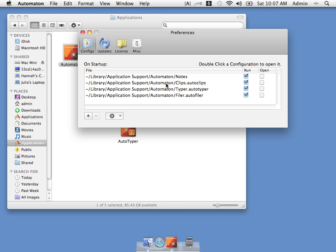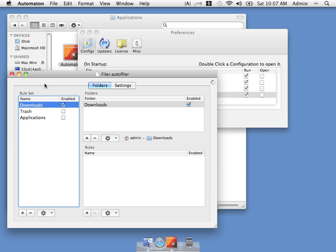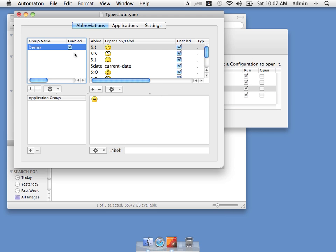Or we could also have multiple setups. One setup for work and another for home for example. And maybe we only want to share one of them. To edit one of our configs we double click it. For example here's our Autofiler setup. Here's our Autotyper setup.